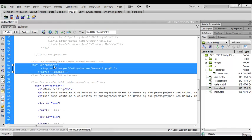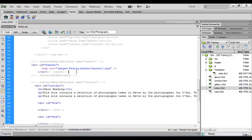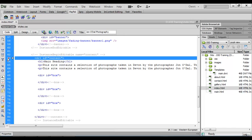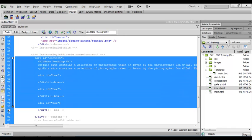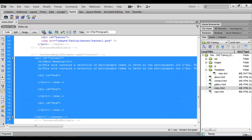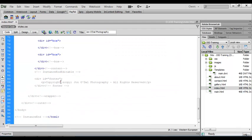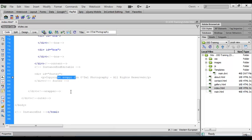So we've got our banner area and we define that as an editable region, and we've also got the content area so we can make changes to these two areas. But for the rest of the code this is now locked and we can't make any changes to it through our normal pages.